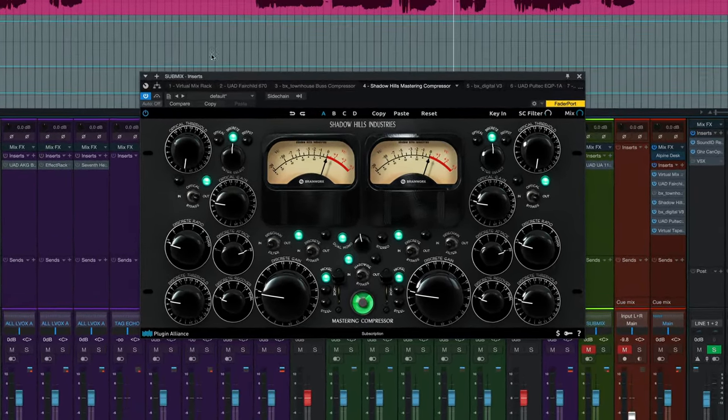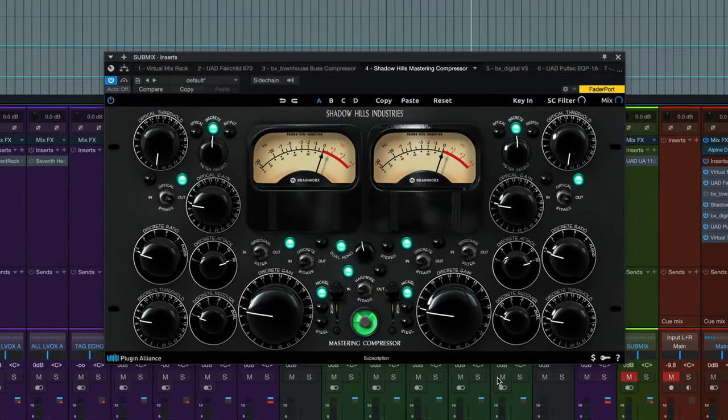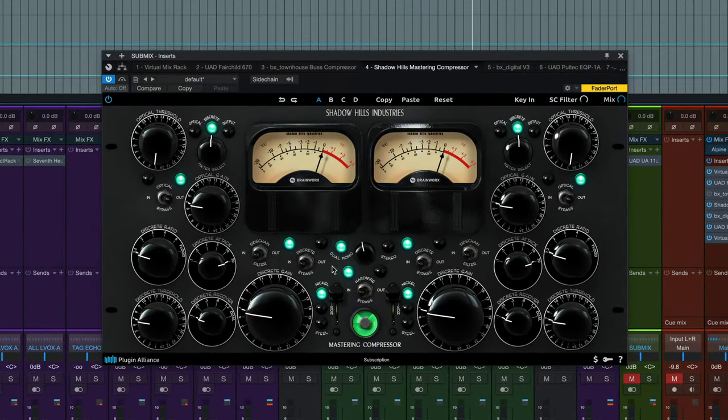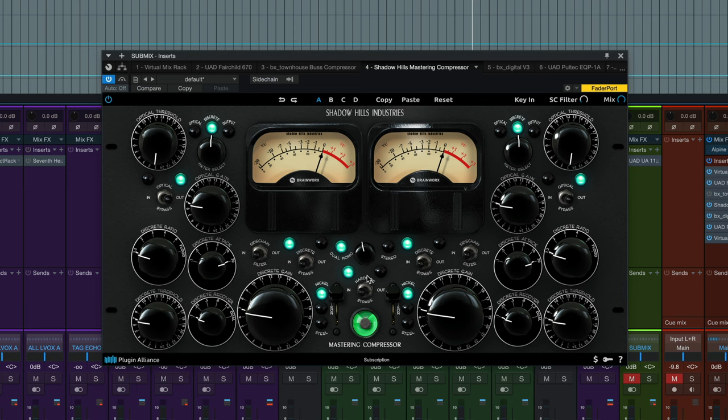Now it is set in dual mono, so the left and right channels could be set differently. They aren't, so we're just going to take a look at the left side of the plugin. Keep in mind the right side of the plugin is going to have the exact same settings.